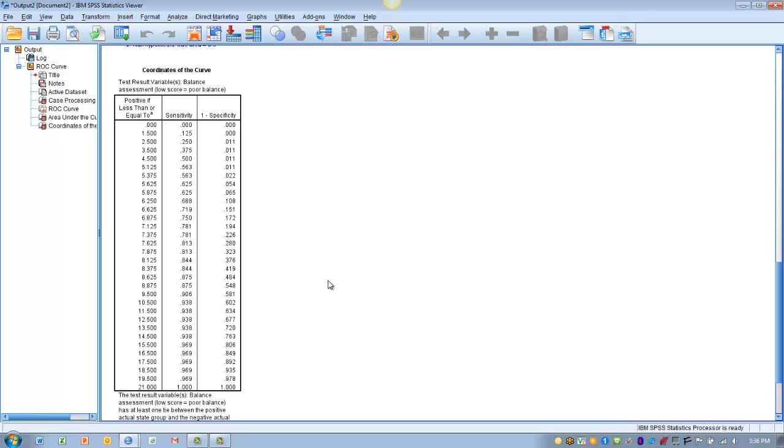So let's pretend that we want to balance out the two. So we want to have as high a sensitivity as we can and as high a specificity as we can.